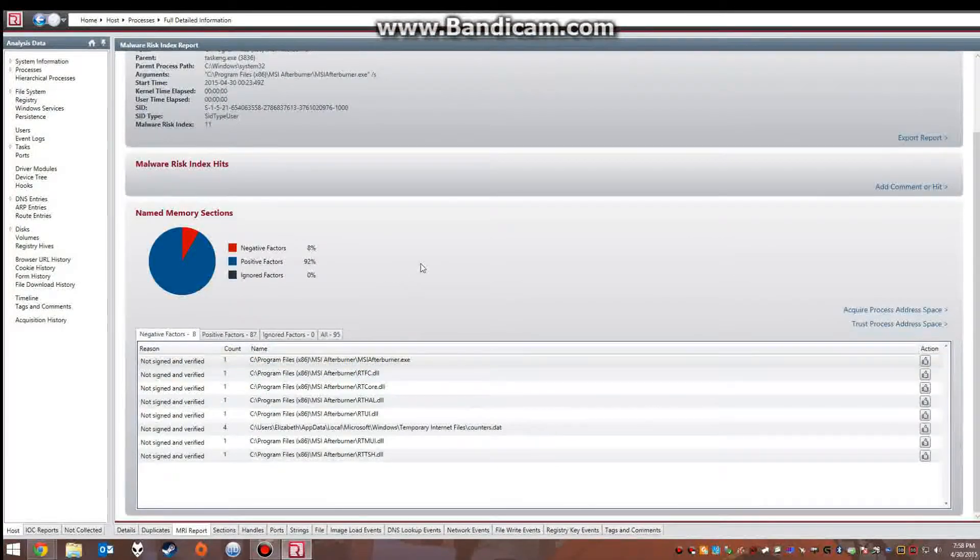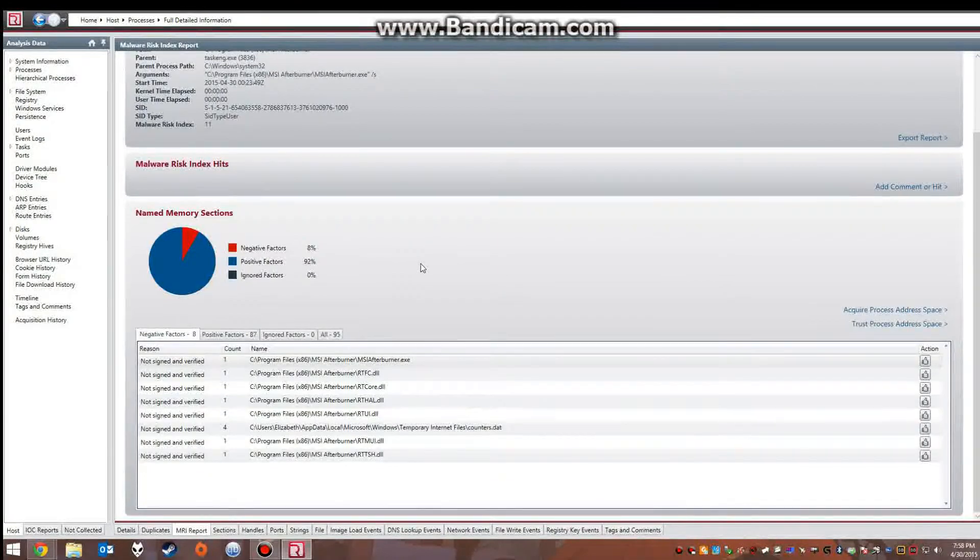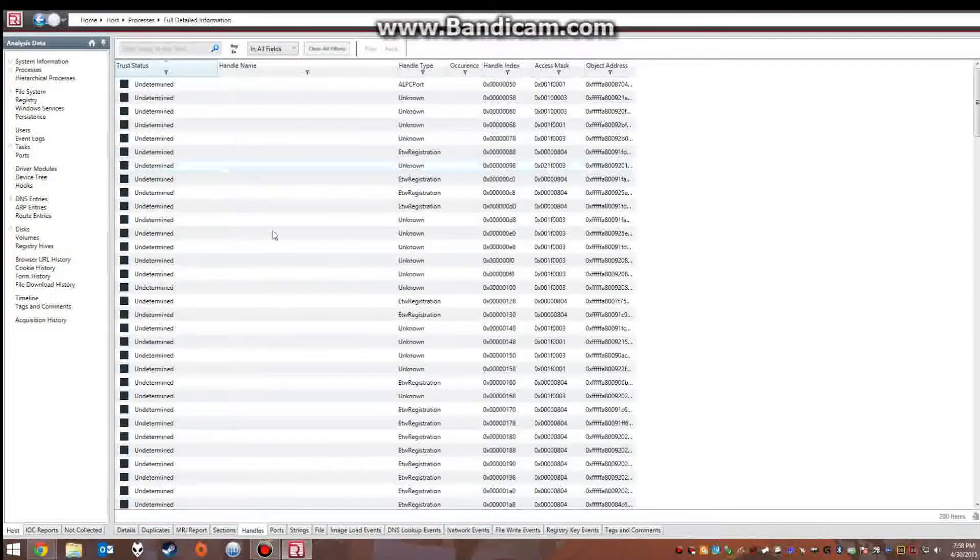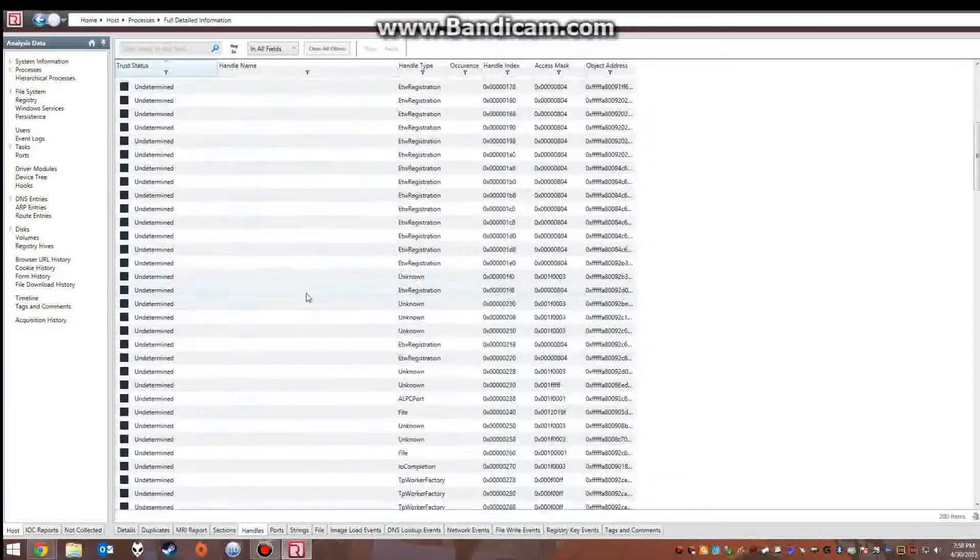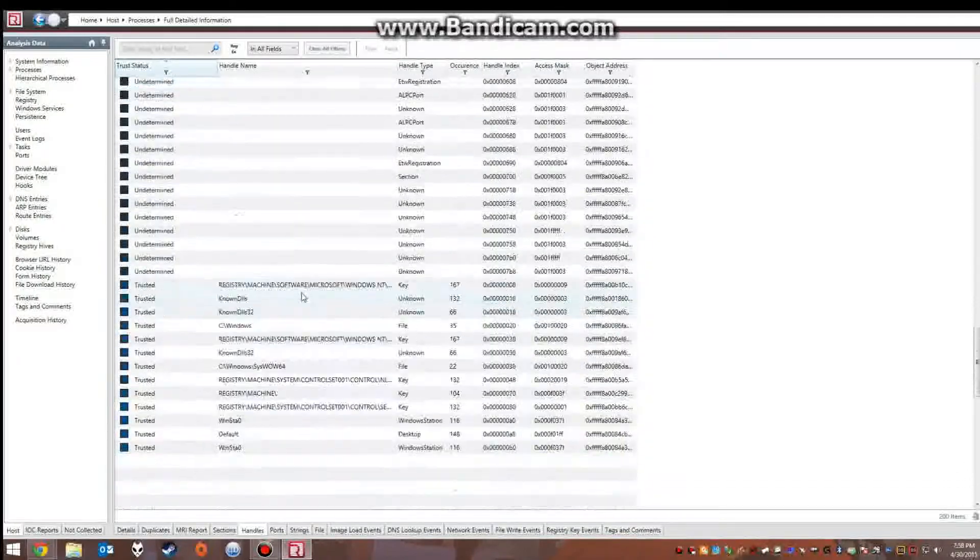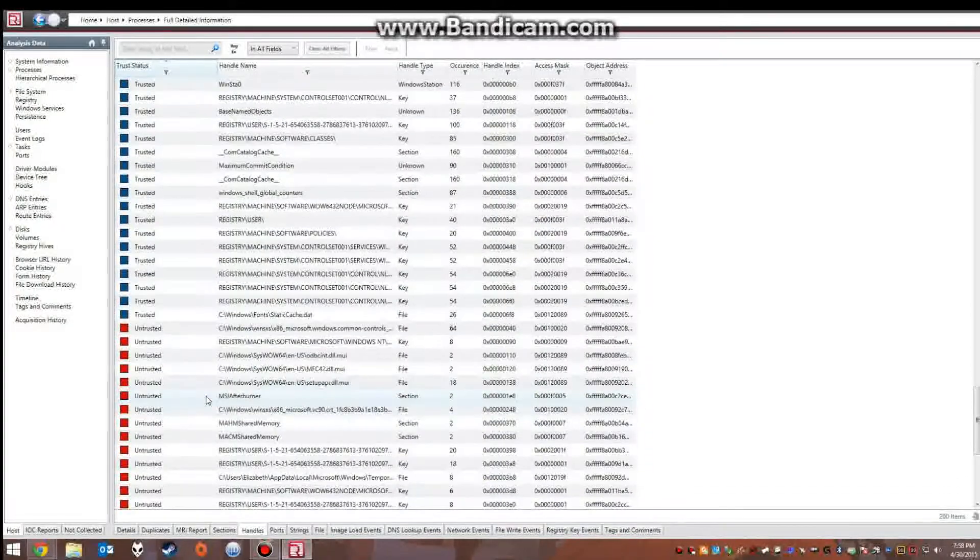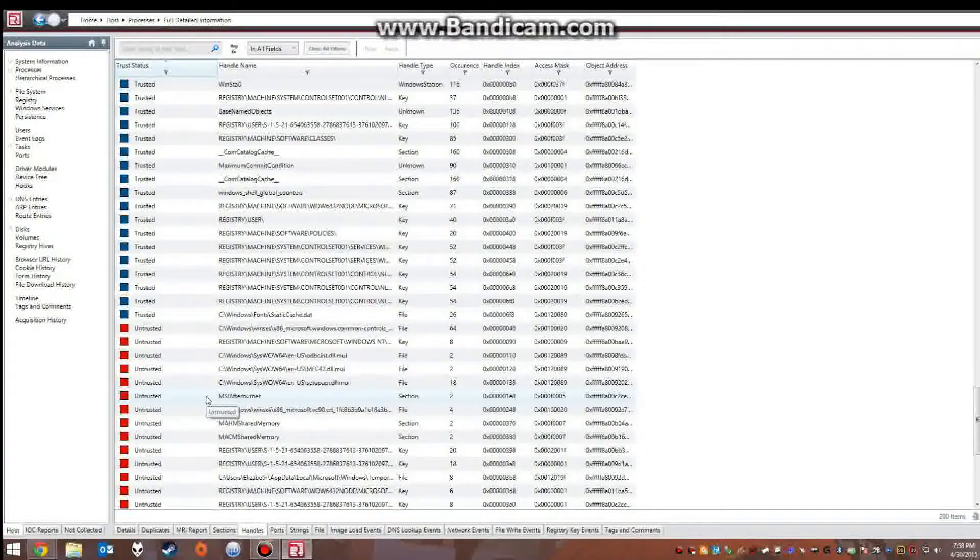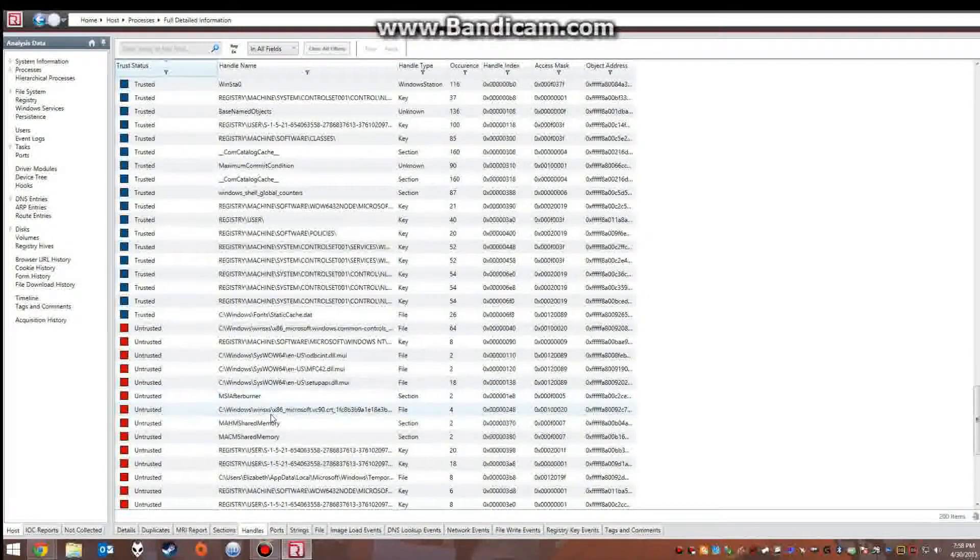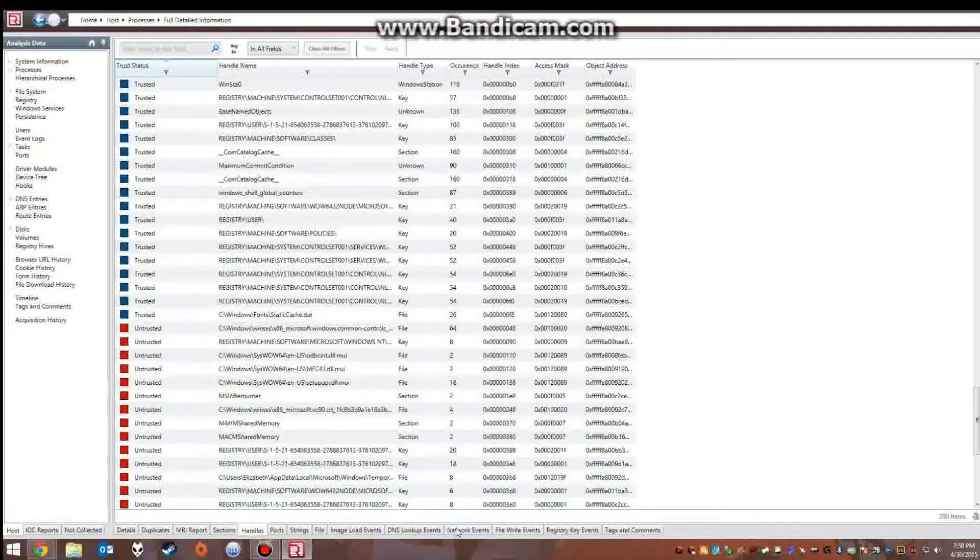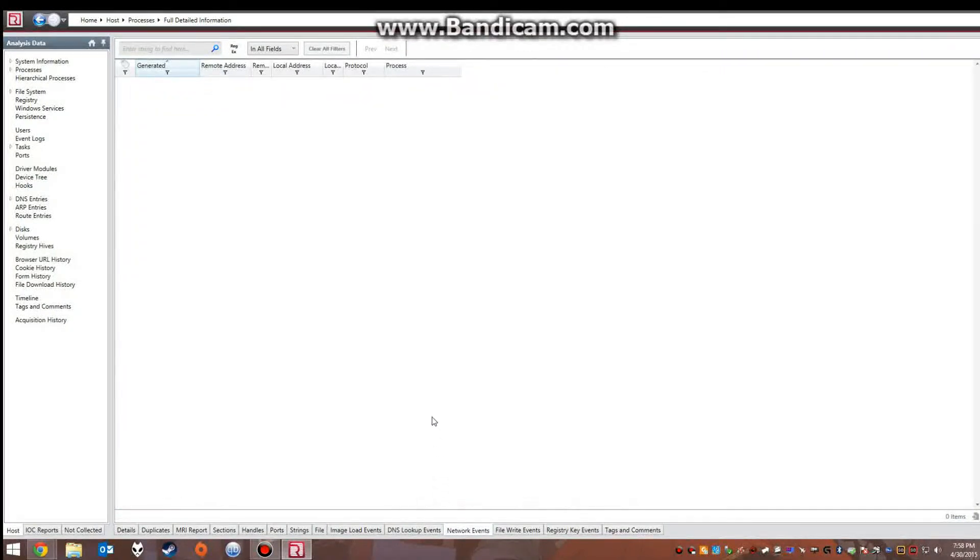You can look at the handles to see which are undetermined, which are trusted such as these, and untrusted, and you can go through each one and make sure there's nothing nefarious going on. You can go through and see what network events. Obviously this program doesn't access the network so there's nothing under here.